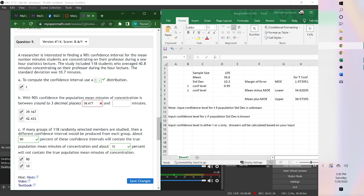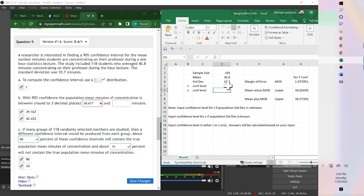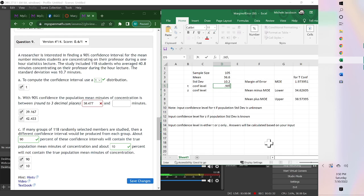If we look at this one, a researcher is interested in a 90% confidence interval, so the confidence interval is 0.90, and it is a t-distribution.